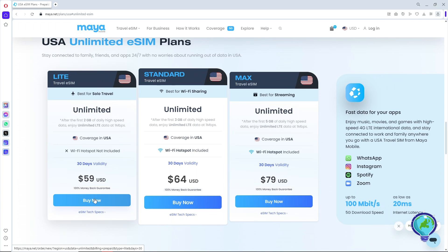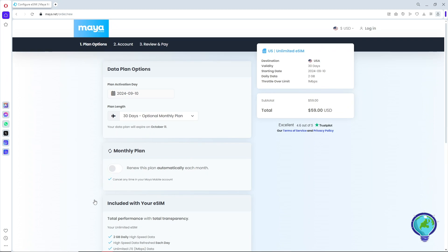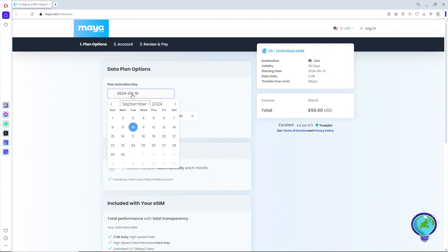If you want to buy an eSIM, just click on 'Buy Now.' After that, provide the plan activation day at the top — simply enter where and when you are going to use it.